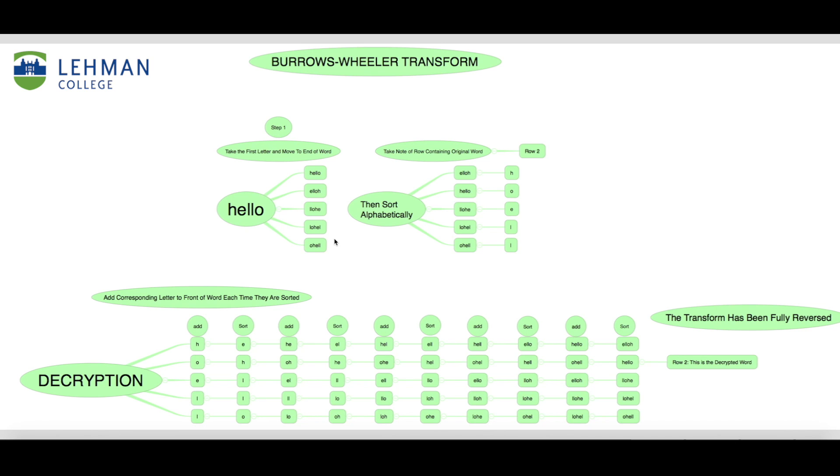Once we have all of the words, then we are going to sort them alphabetically and take note of a couple of things. First we must take note of which row contains the original word, as that will be helpful in the decryption stage, and then we must take the last letter of each word and create a new string containing all of those letters.